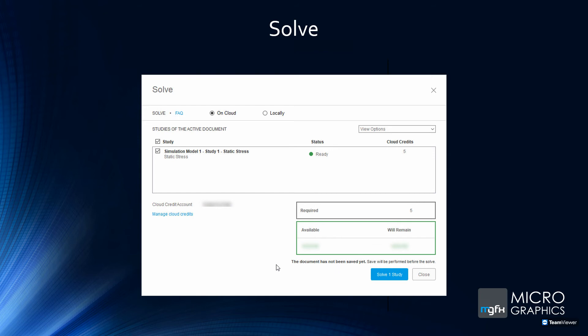In addition, you can run more than one study at the same time. In the previous scenario with four different materials, all four studies can run simultaneously in the cloud — not sequentially one after another, but all four at the same time. This drastically reduces the time to get your results so you can assess whether your design is optimized, verified, or needs changes.